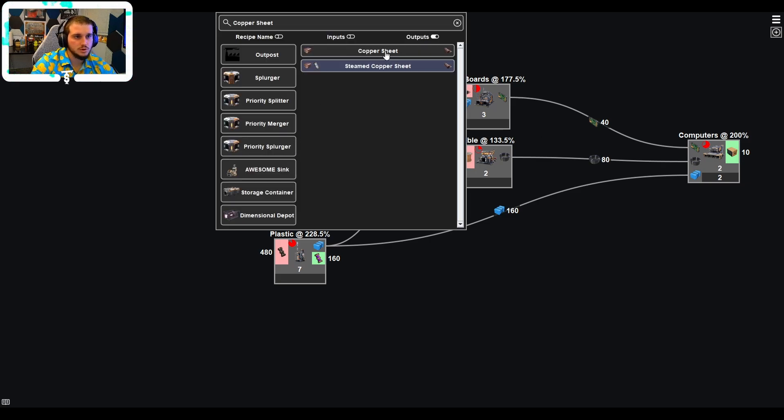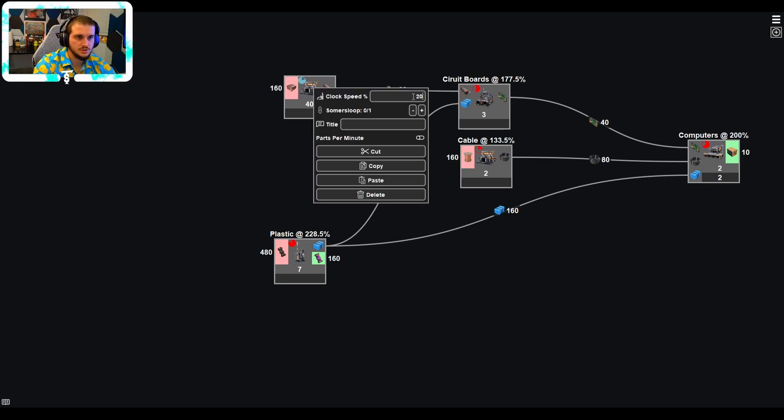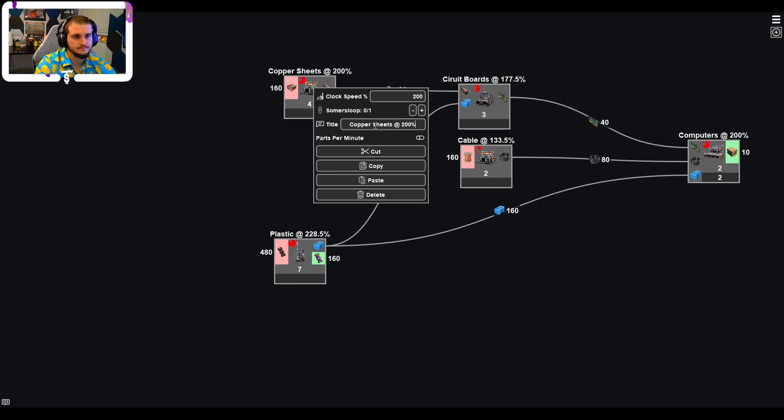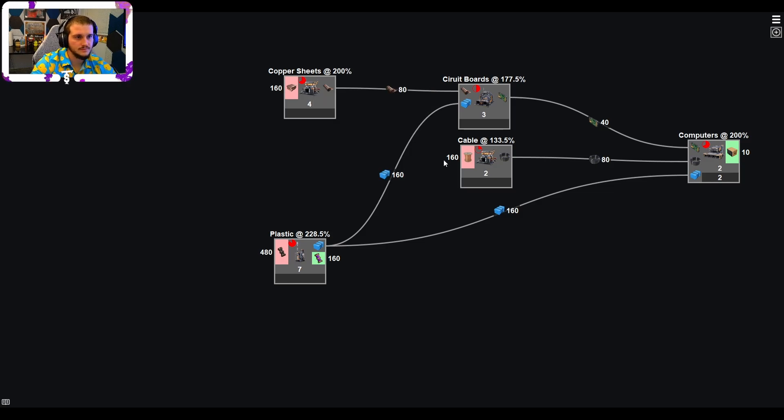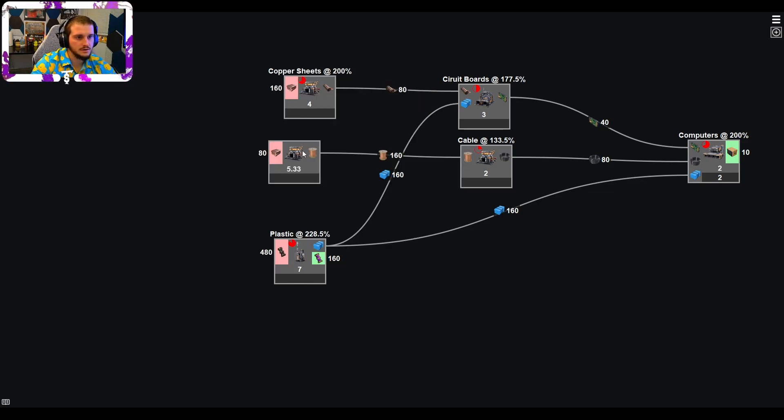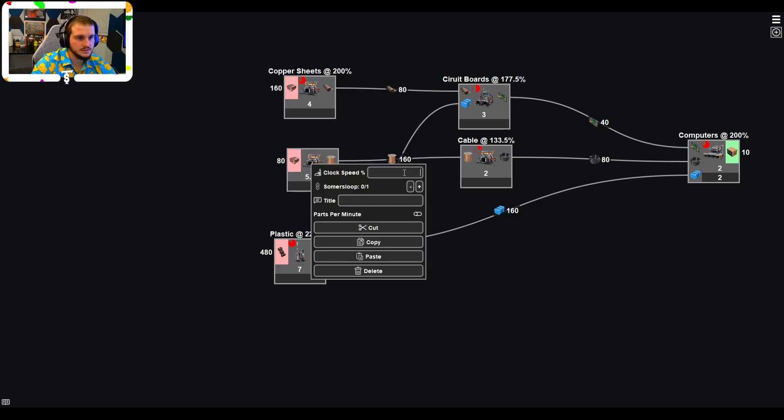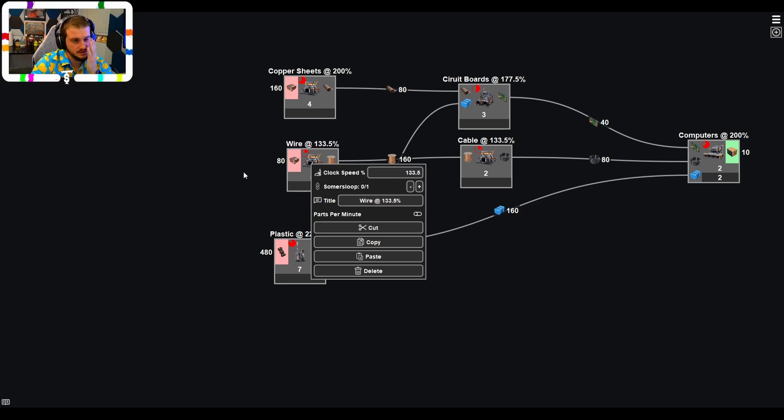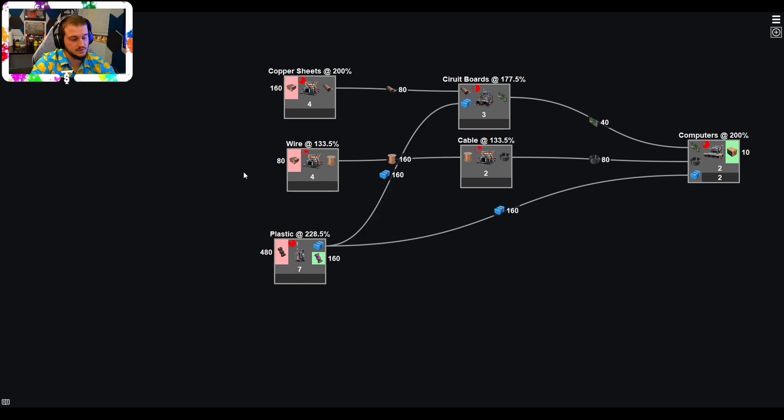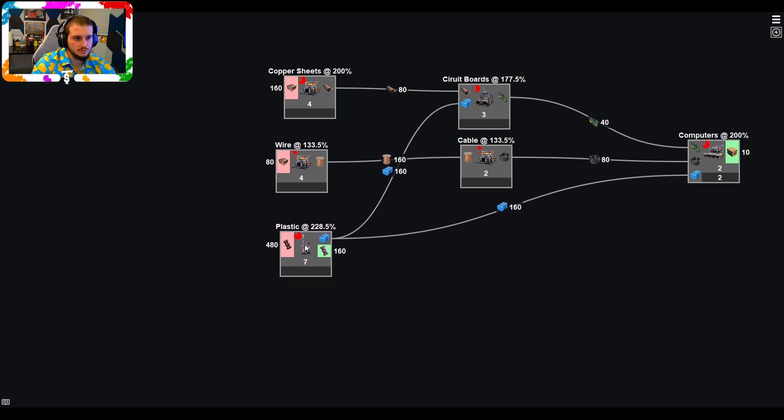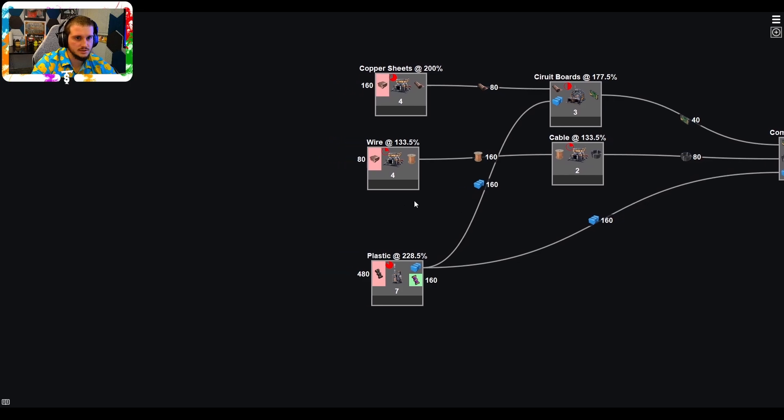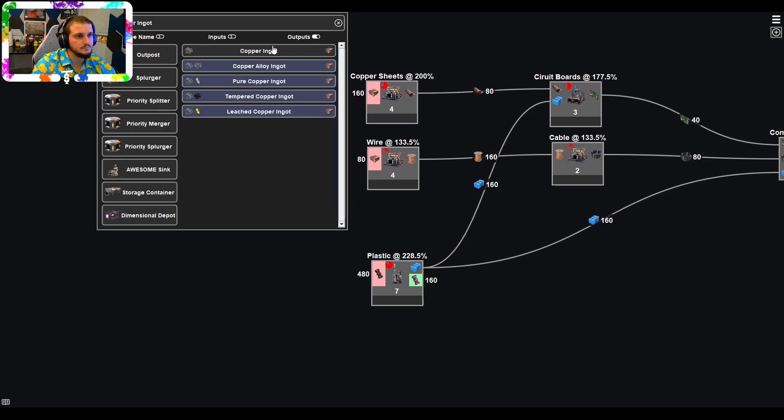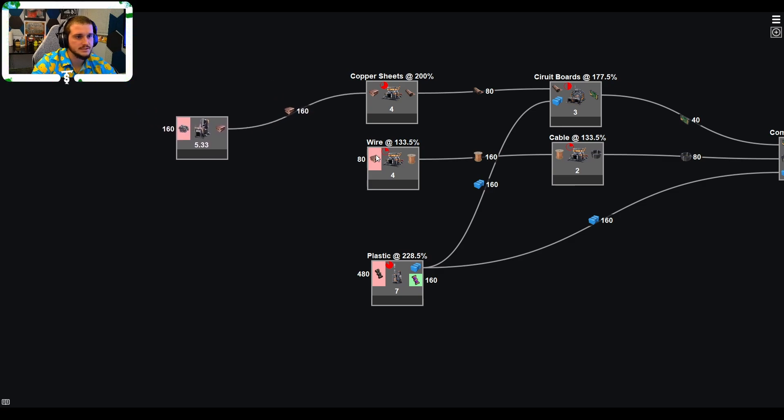So copper sheets, we're going to be using the standard default recipe. Let's just go ahead and cut that in half. This is going to be copper sheets at 200%. Do the same thing for wire here. And this is going to be 133.5%. So this is going to be wire at 133.5%. And that's going to give us four constructors. Now you can play with these a little bit to make them look a little nicer. I don't really like the flow leaders overlapping too much. But let's go ahead and continue with the copper sheets.